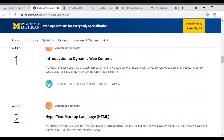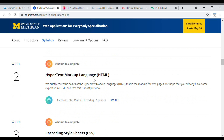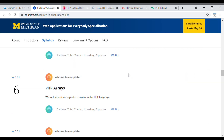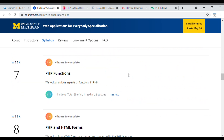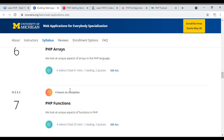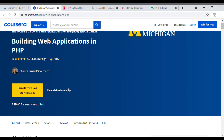In Week 1, you will cover introduction to dynamic web content. In Week 2, you will cover HTML. Each week has its own topics, and in the final Week 8, there is PHP and HTML forms. This is an intermediate-level course where you will get certification and create a project, but you will need to pay a fee to Coursera to access it.